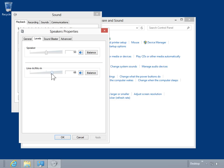To mute the volume, click Mute. To restore the volume, click Mute.